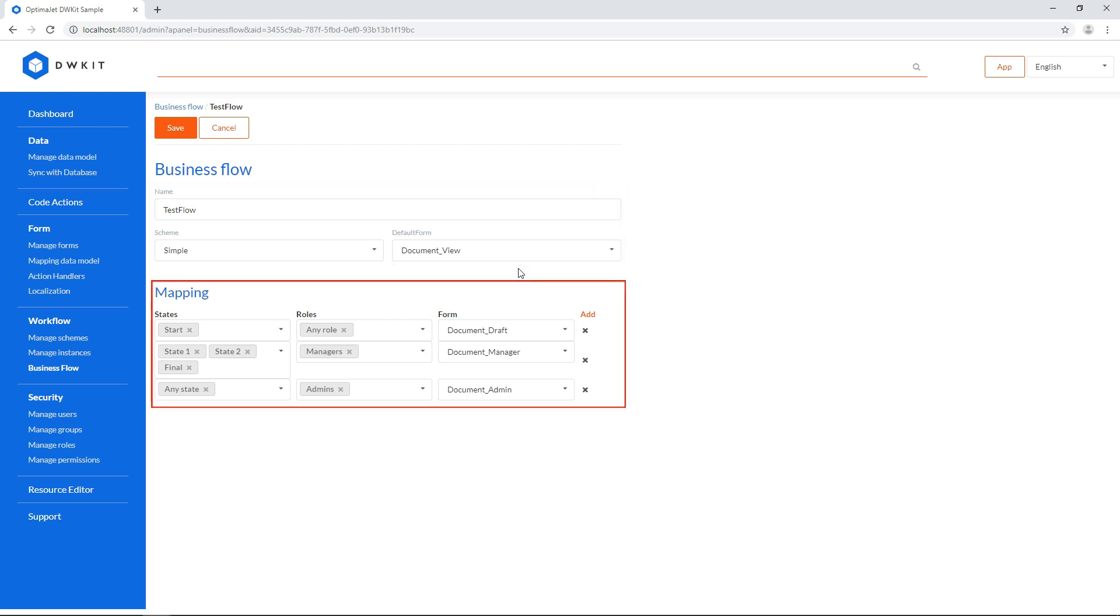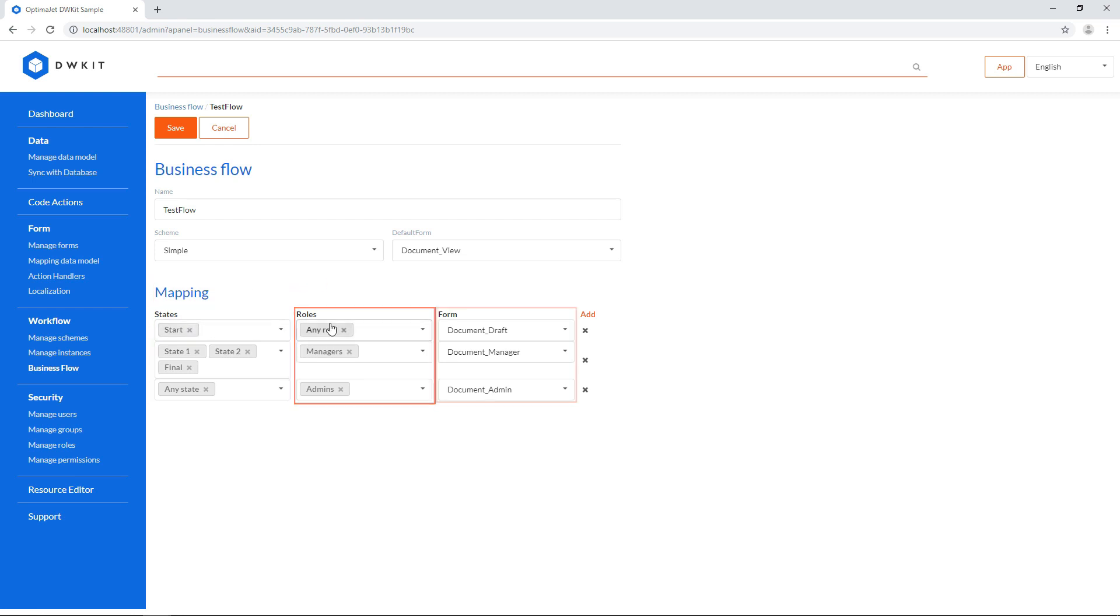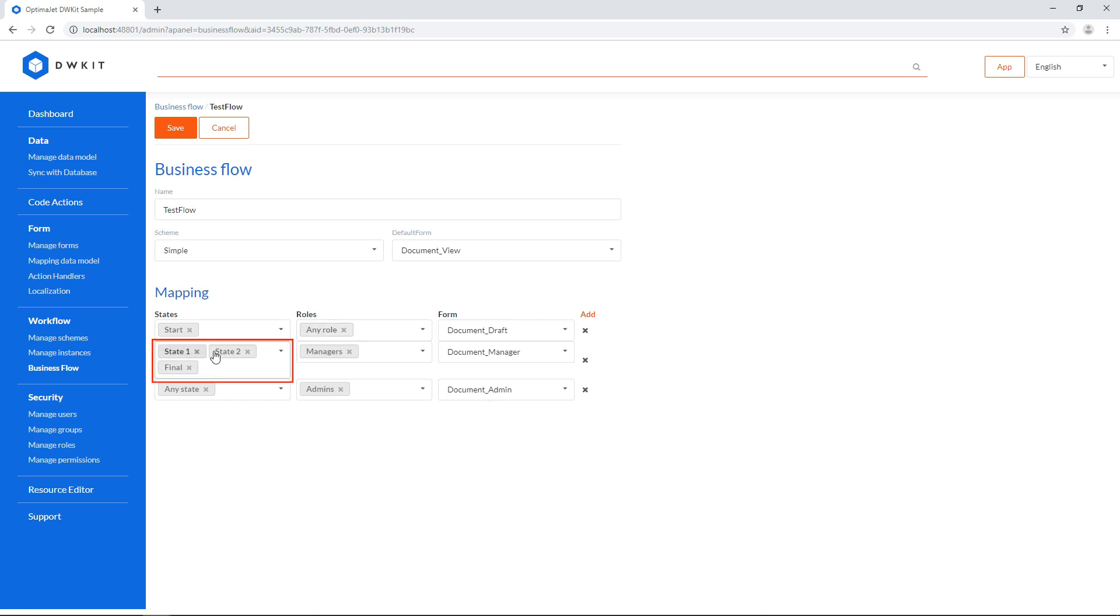Next is the mapping section. It binds a workflow state and a user role to a specific form. You can select multiple states and user roles, as you can see here.